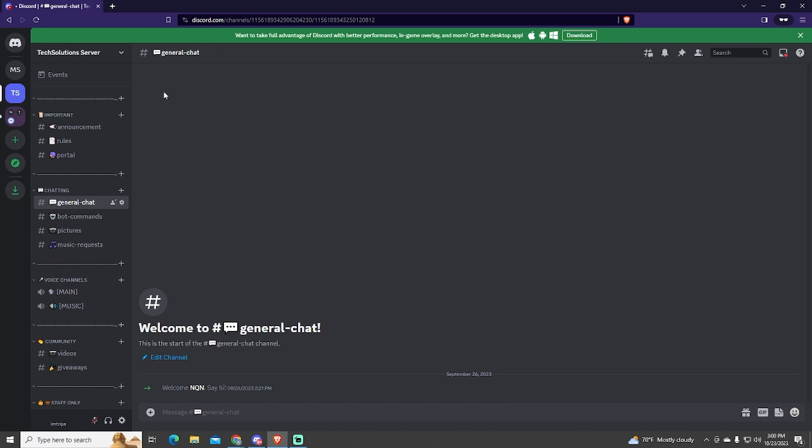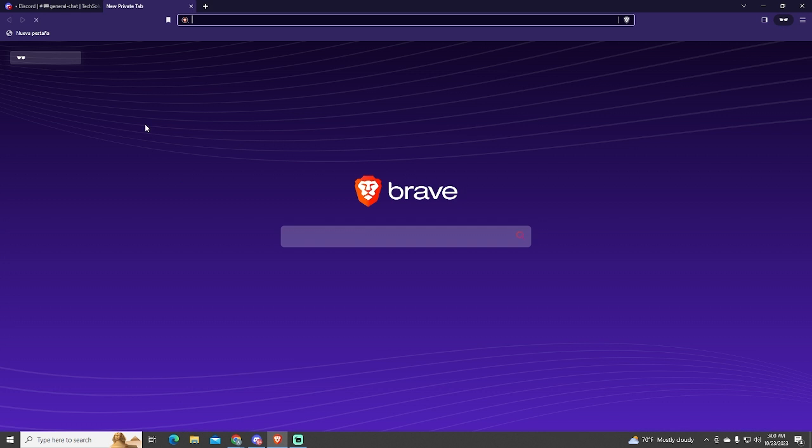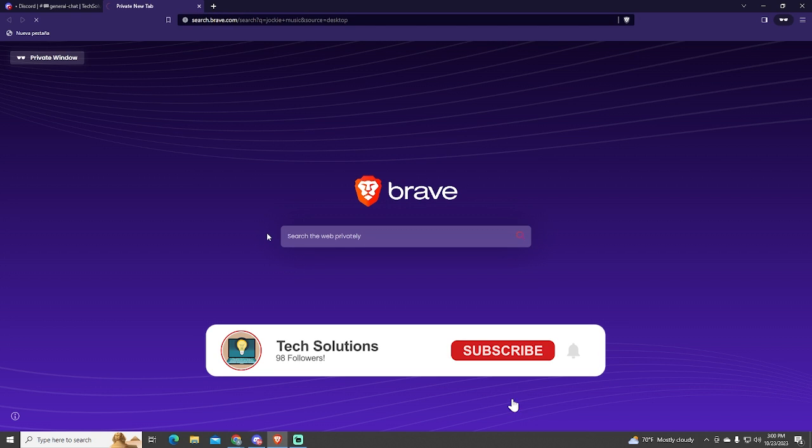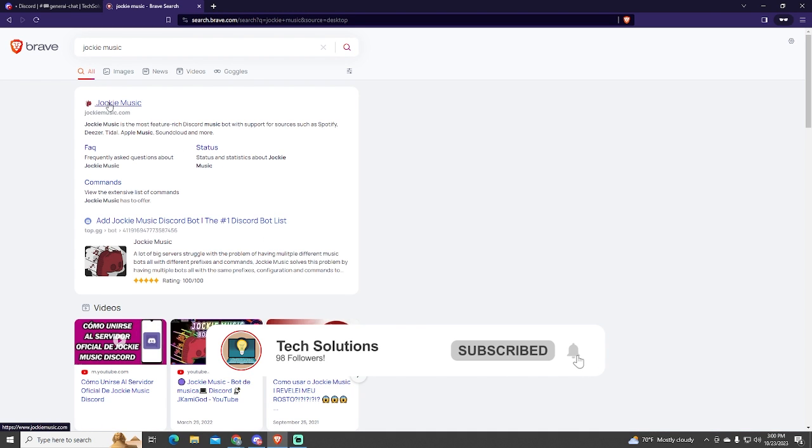The bot I'm going to show you today is not known and supports YouTube, Spotify, SoundCloud, and more. This bot is called Jockey Music.